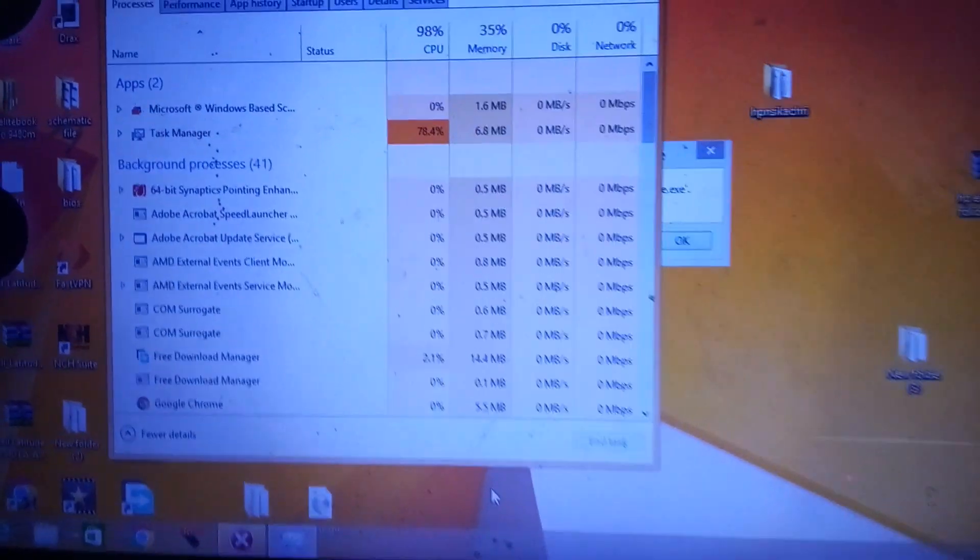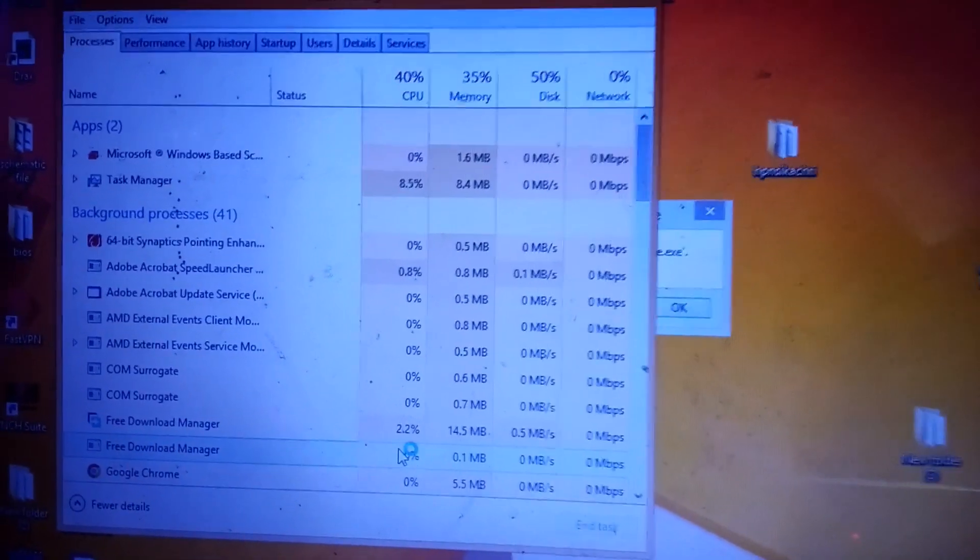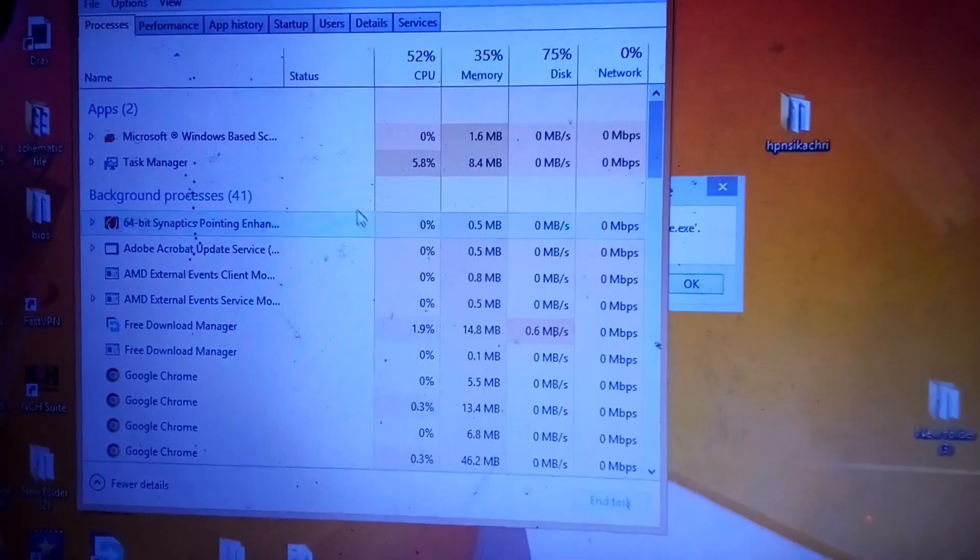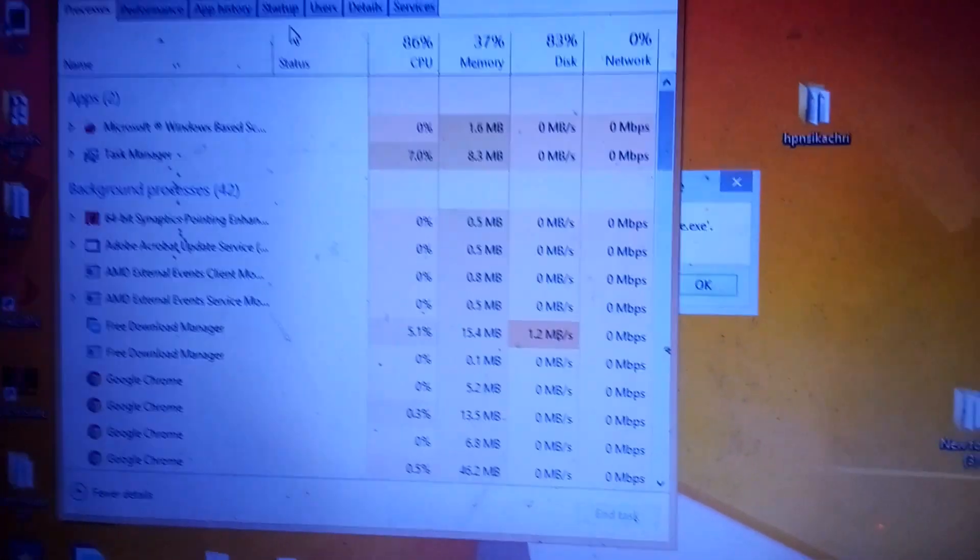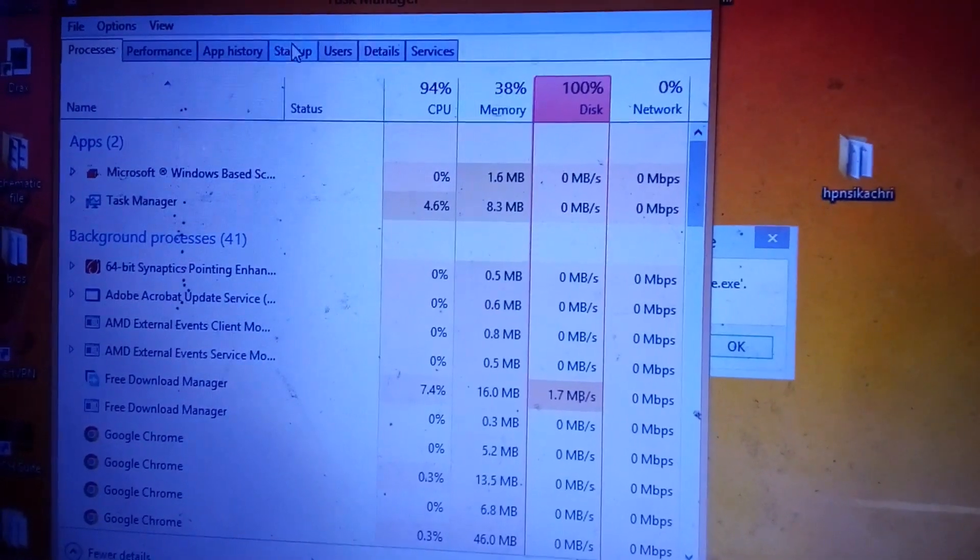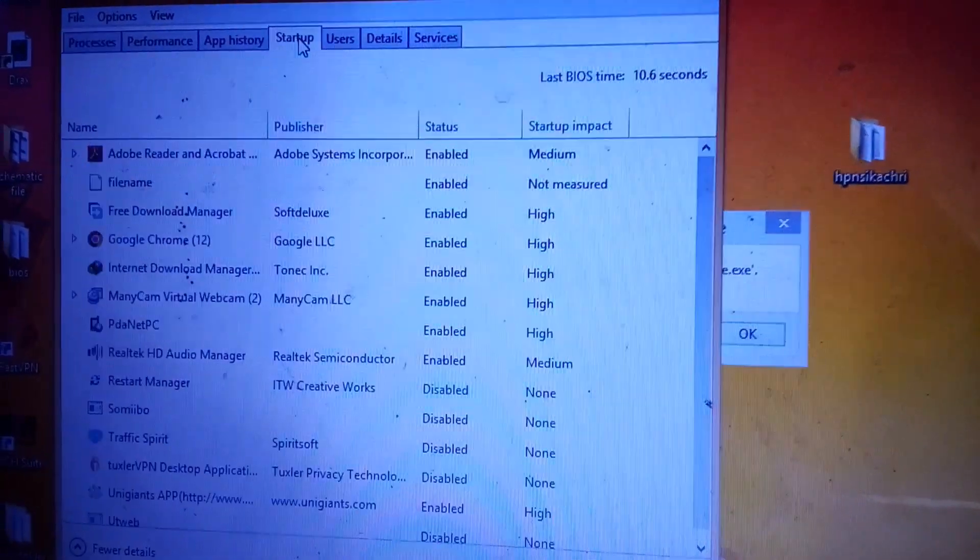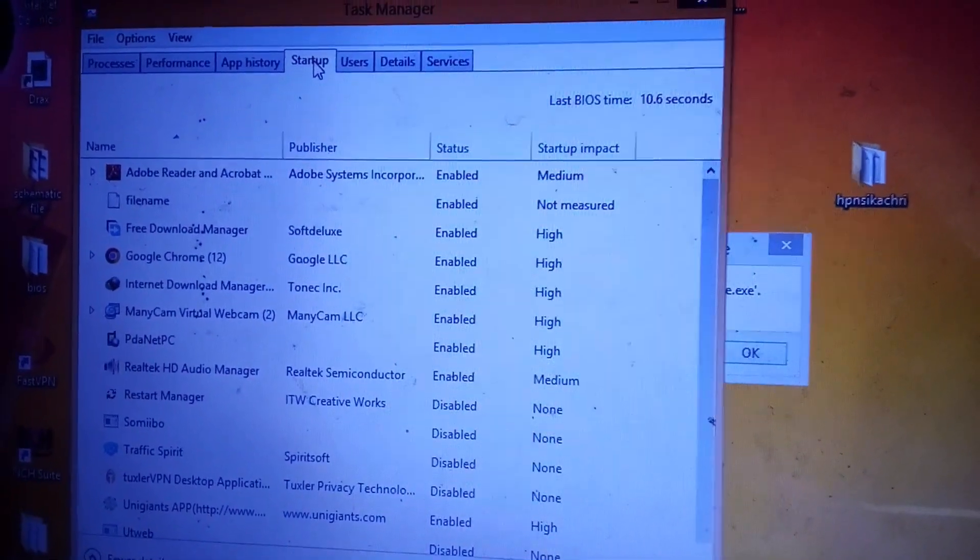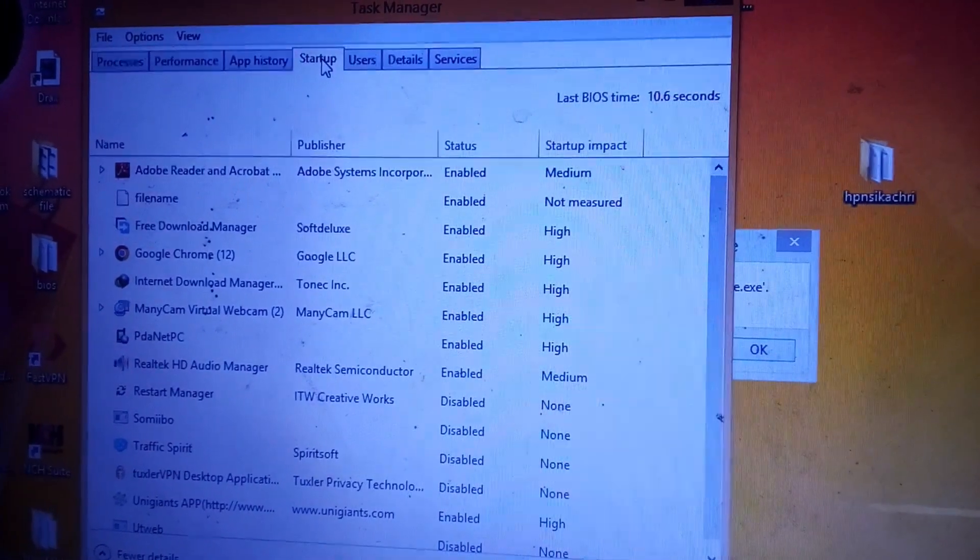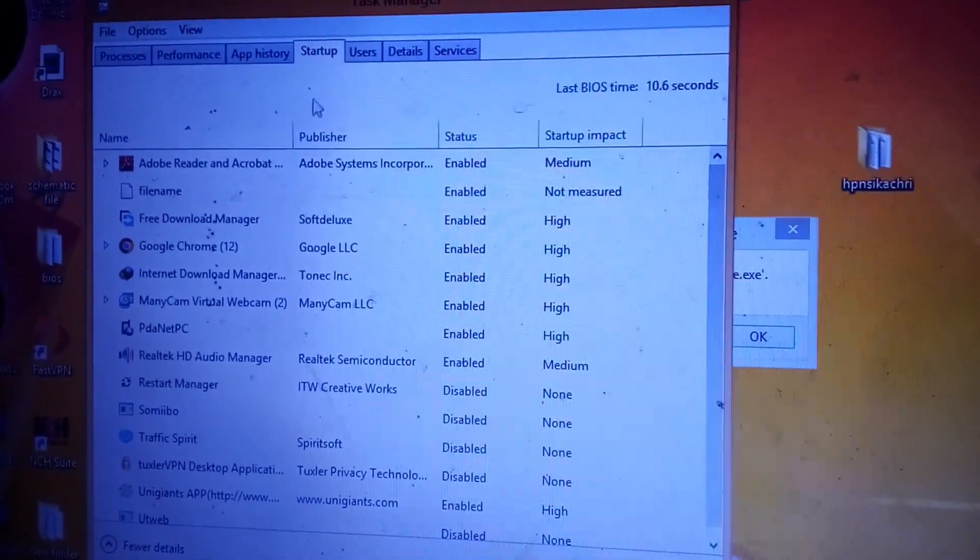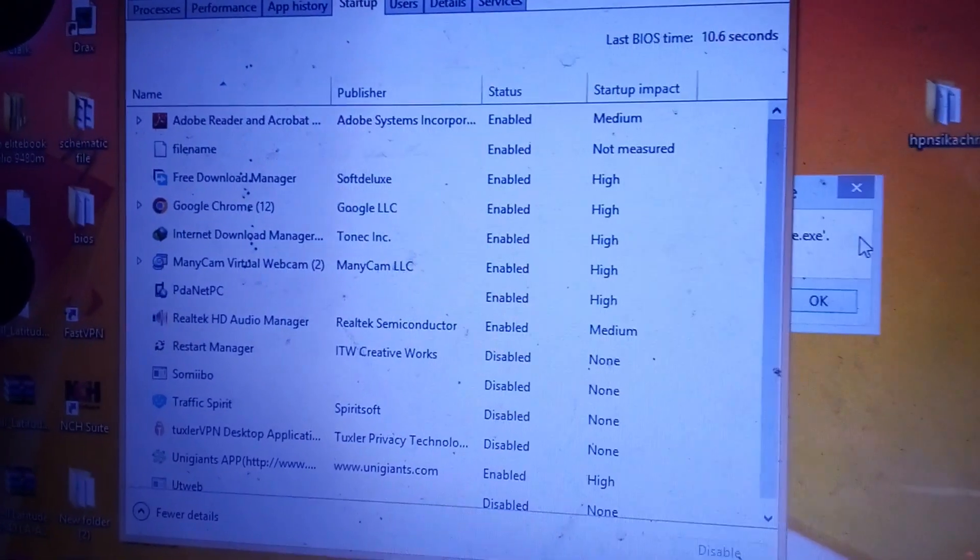Yes, this is the Task Manager. Under the Task Manager, look for Startup. Startup, these are the startup programs. Click on the startup. These are all the startup programs that boot, that load as the system is booting on.